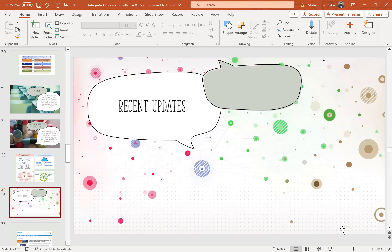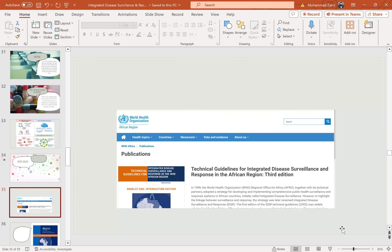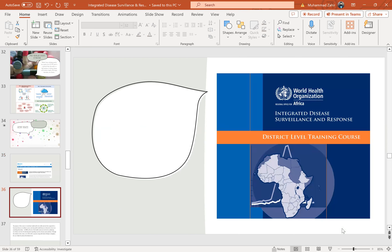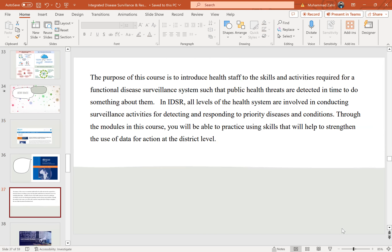Recent updates: according to WHO, the technical guidelines for Integrated Disease Surveillance and Response in the African region, third edition, have been published and updated. The IDSR district-level training course is now offered by the WHO Regional Office for Africa. The purpose of this course is to introduce health skills and activities required for functional disease surveillance systems, so that public health threats are detected in time to respond. All levels of health systems are involved in conducting surveillance activities for detecting and responding to priority diseases and conditions.